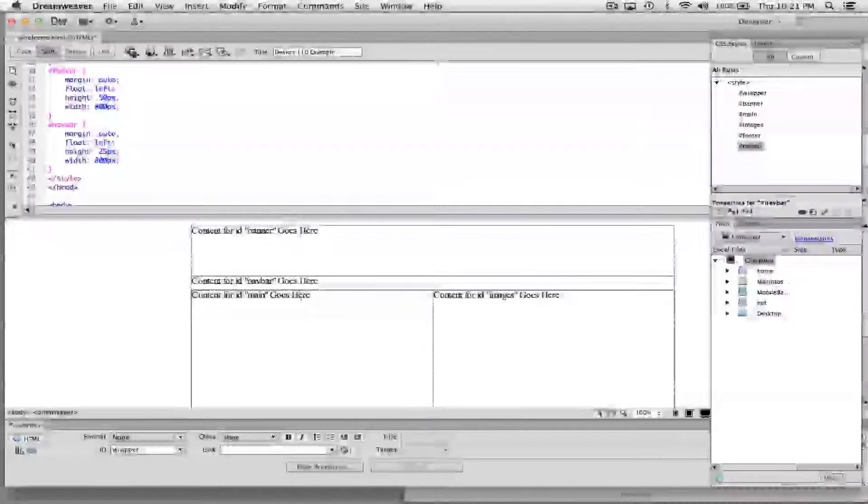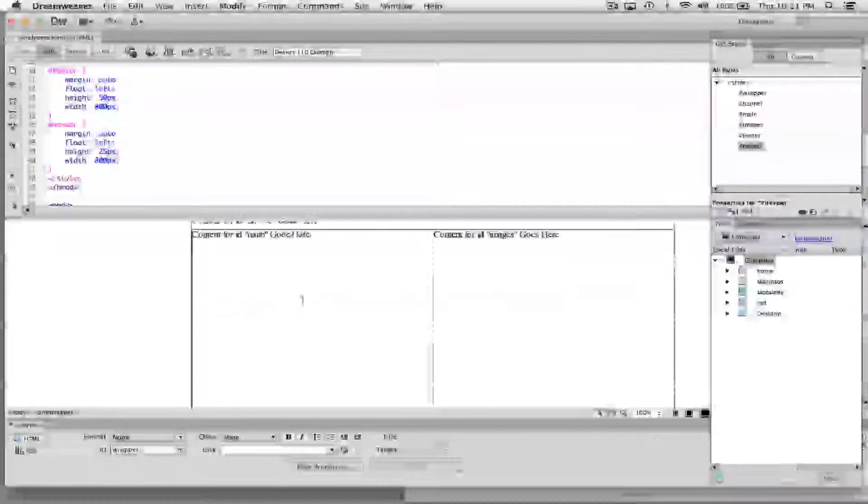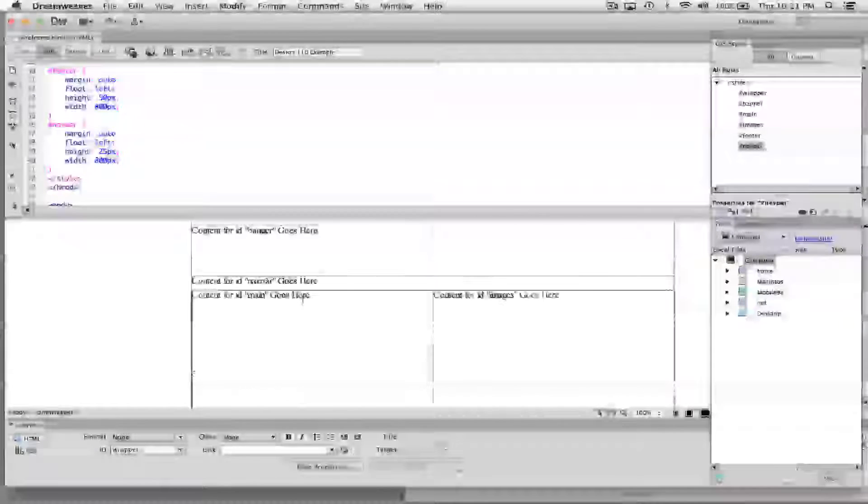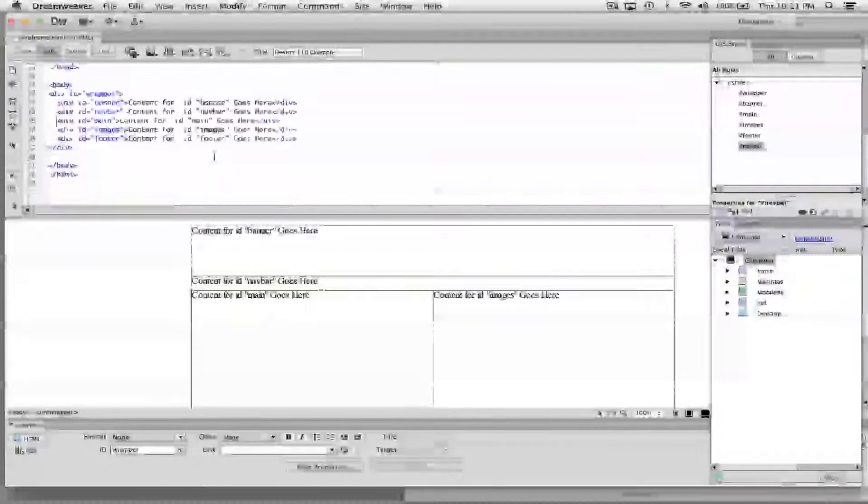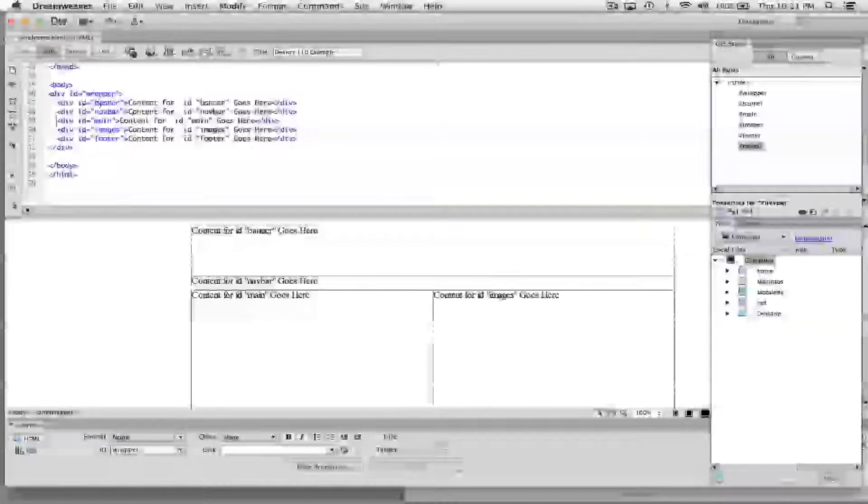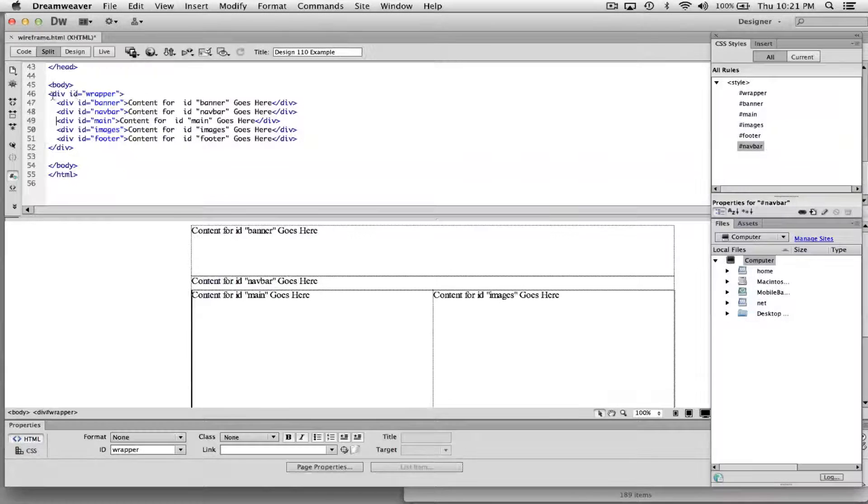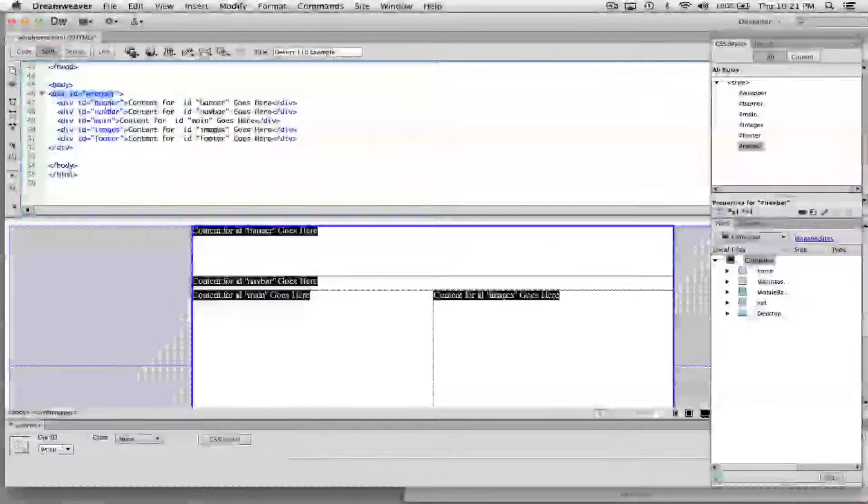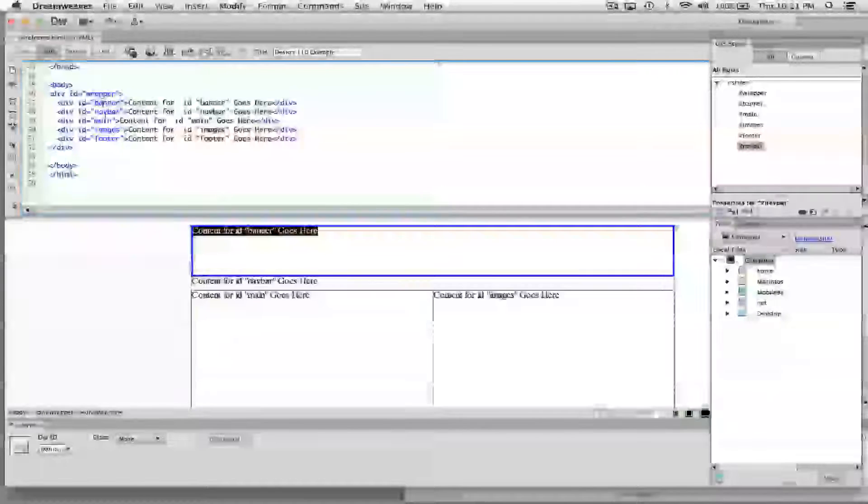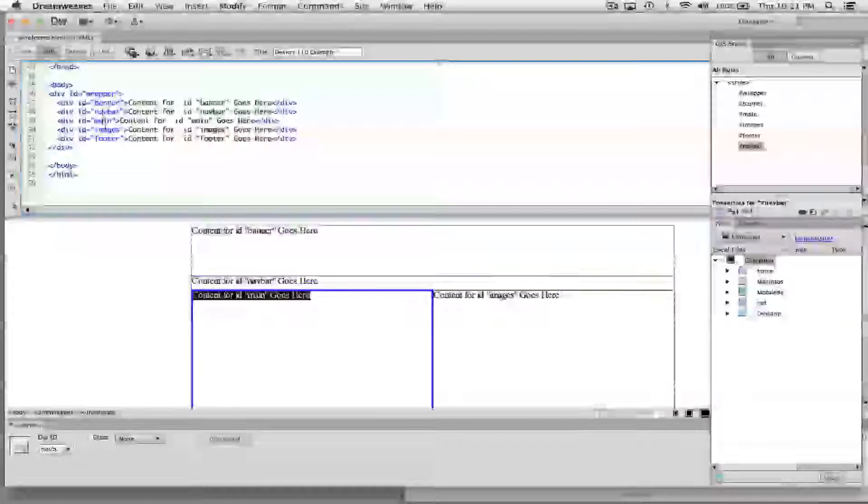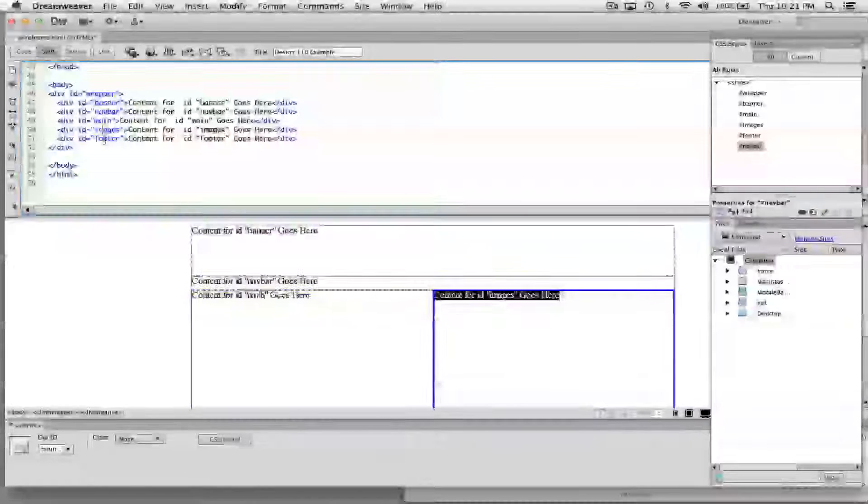And so like you see here, now it looks like it's correct. And as you see here, you should be able to see wrapper, and then banner, then nav bar, then main, then images, then footer. So I'm sorry I missed that in the last one.